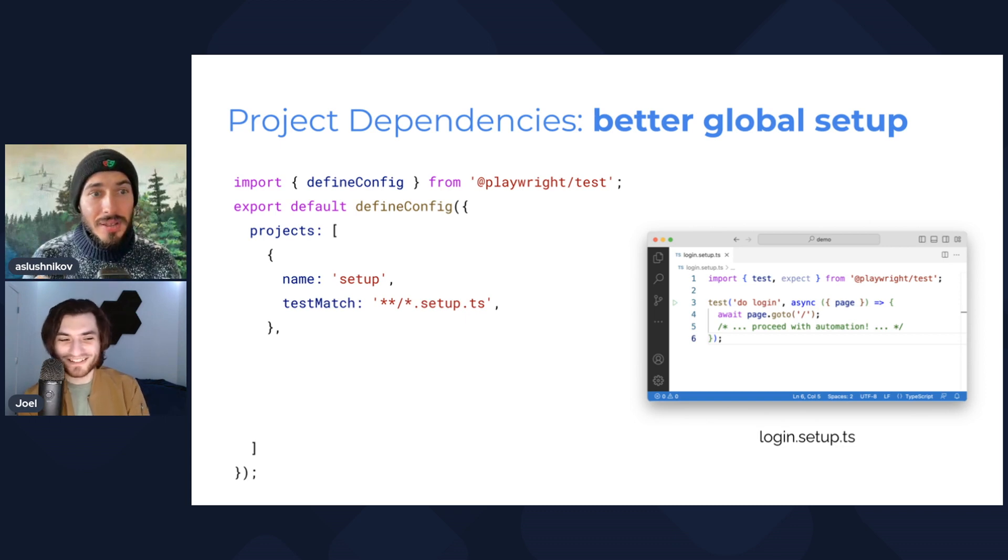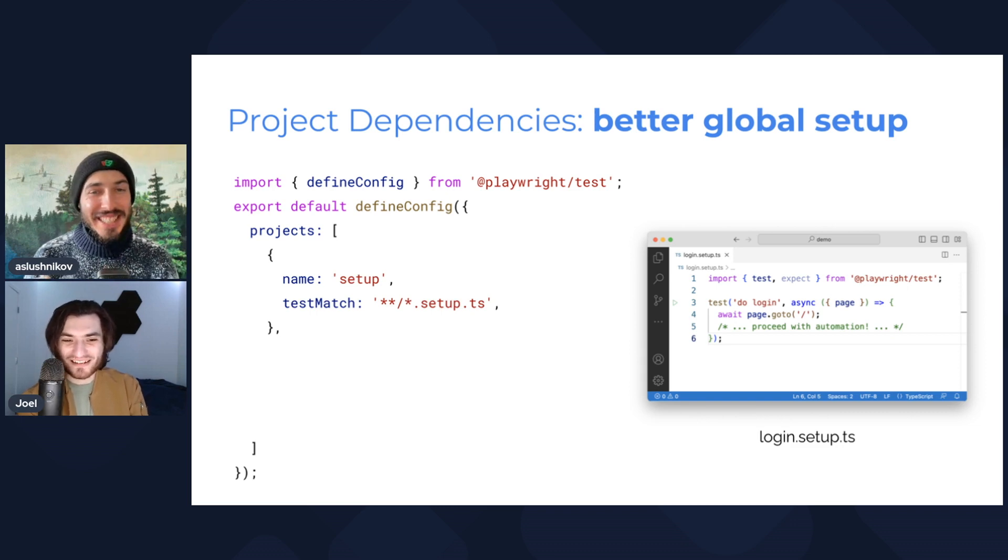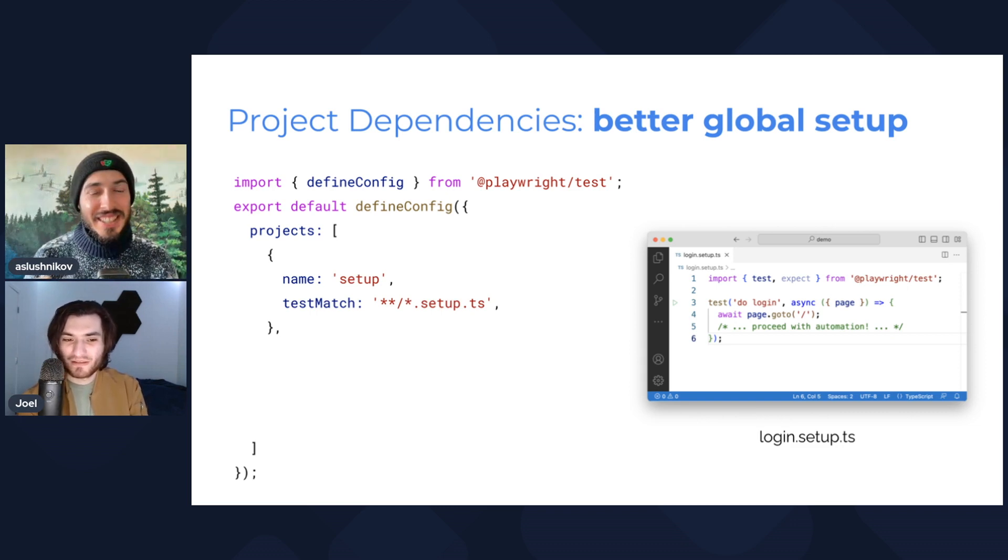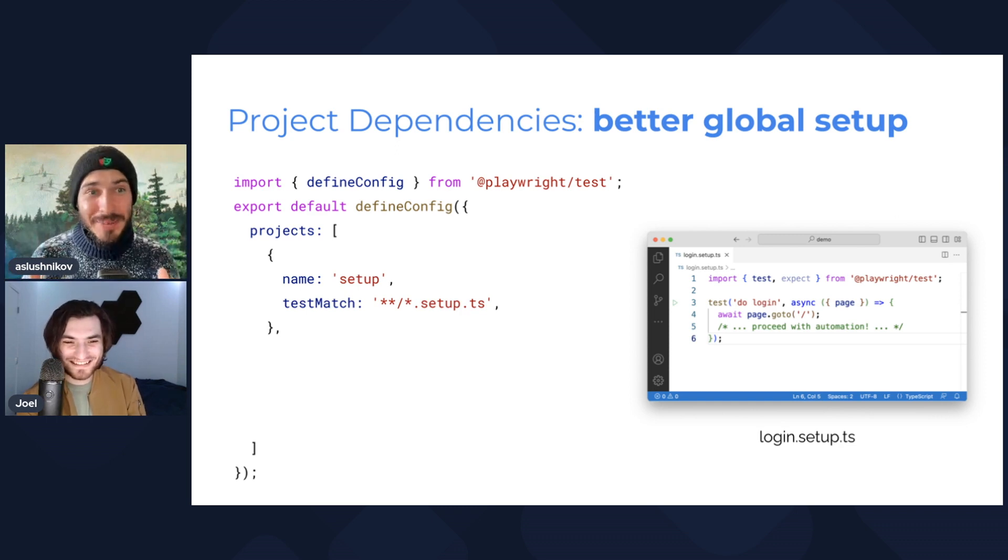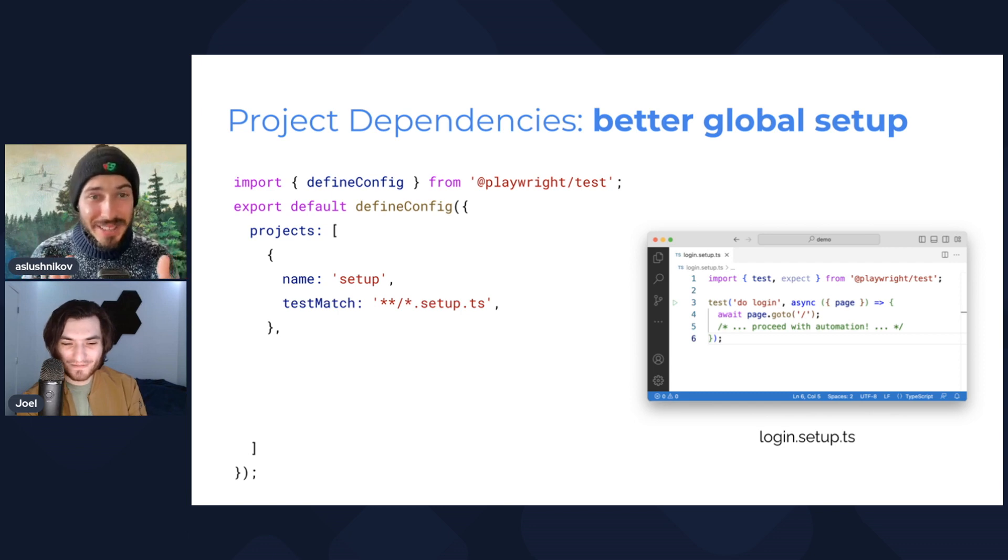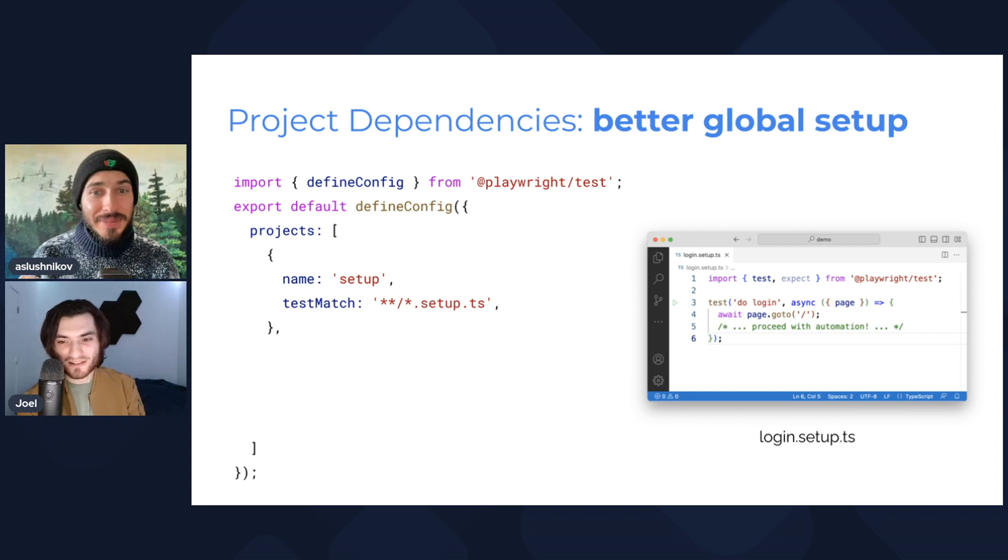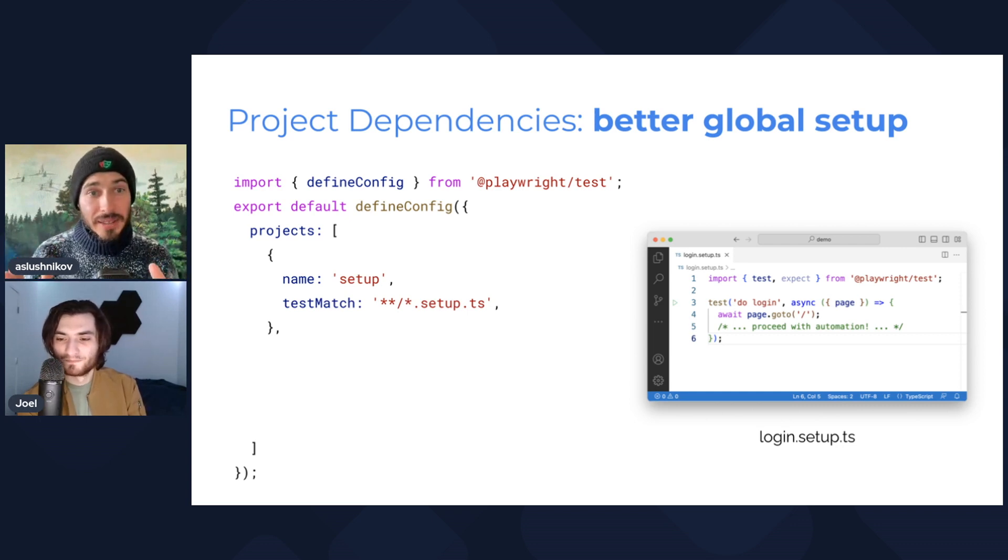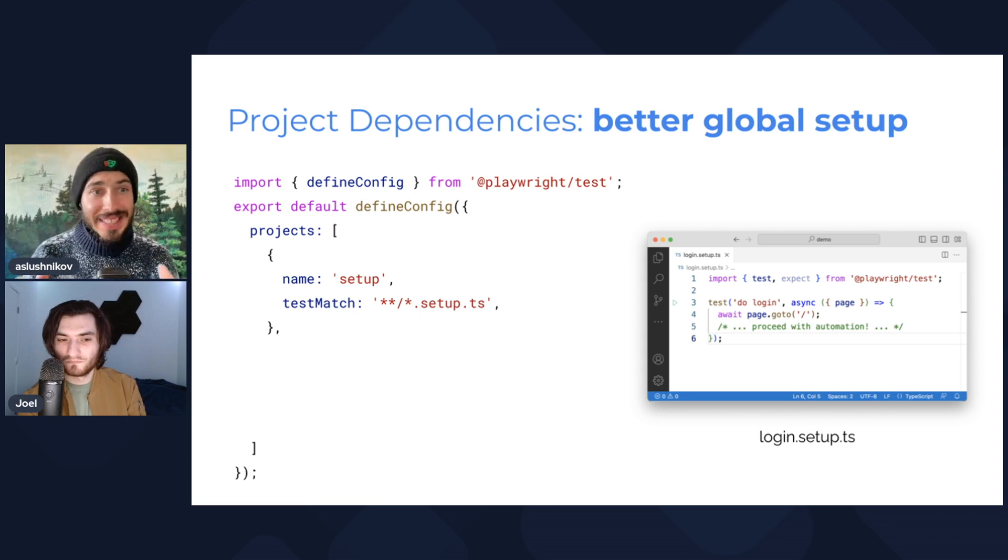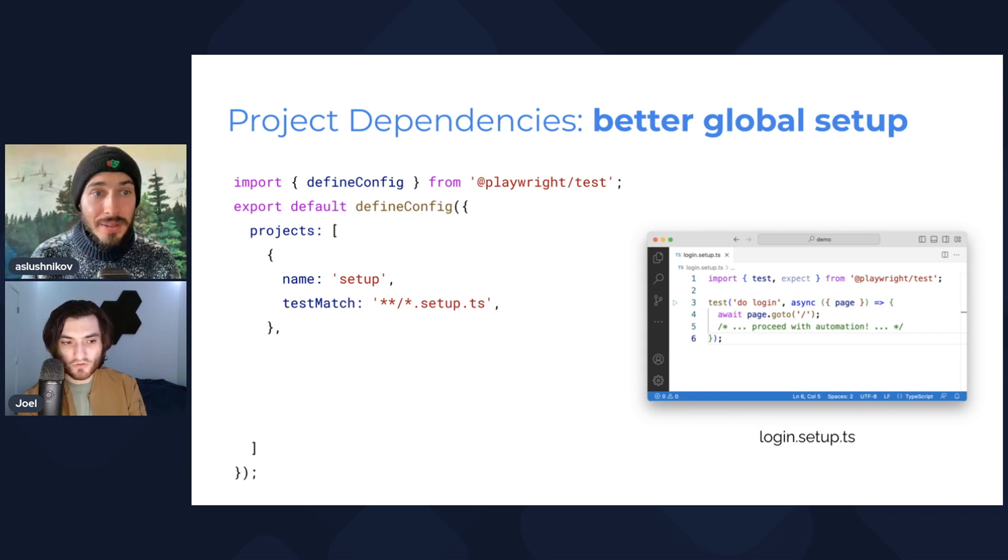Okay, hold on, stay here for a second. Okay, so I have a new project, it's called setup. It has this specific test match so that I differentiate projects from each other. So I've got login.setup.ts, and each test in this new project is a step in my setup routine.